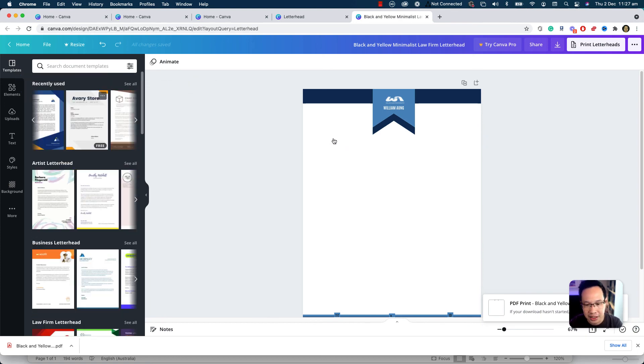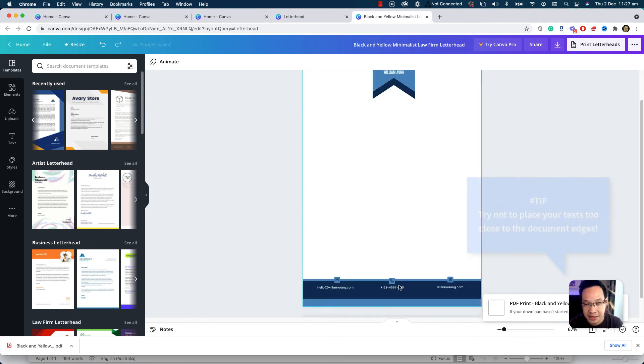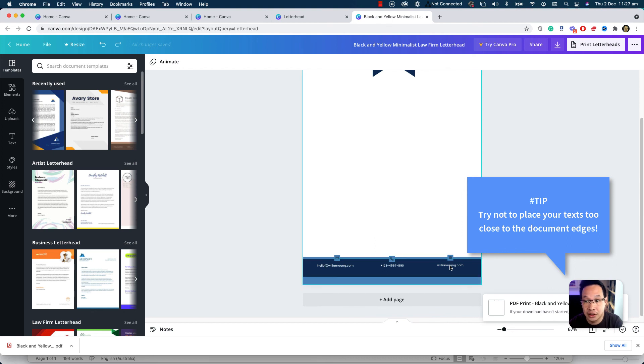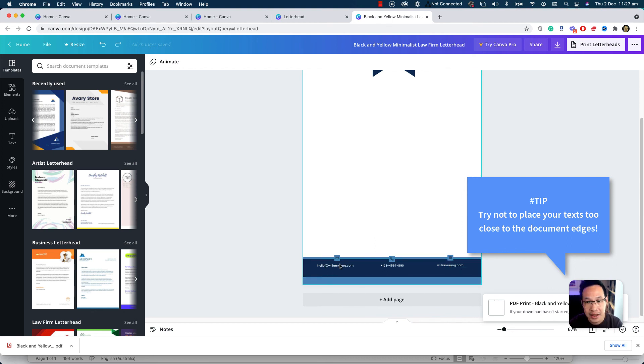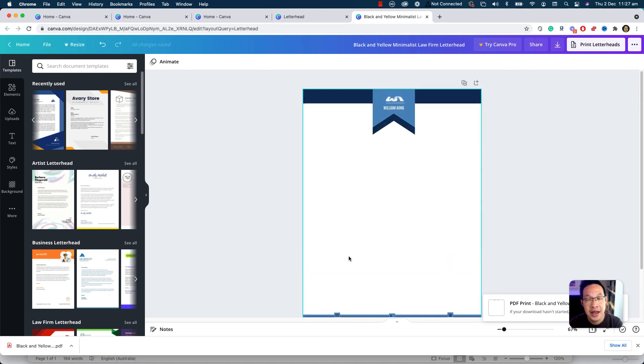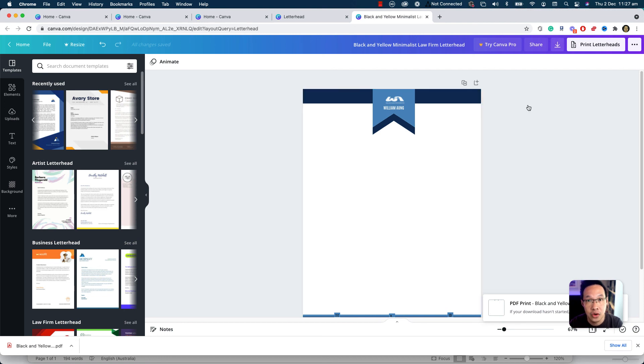A few tips I can give you is that try to leave a little bit of space near the edges, the borders. Don't put your content or text too close to the edges because you may lose them when you print them. But generally it's really simple to use Canva and then design something, download as a PDF, bring to Microsoft Word, use as a watermark.